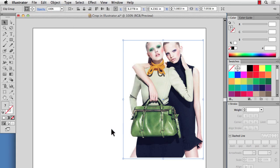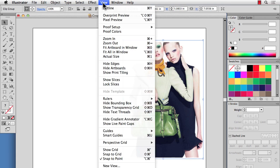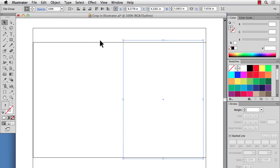Now this just makes a mask. The original image is still there. All the pixels are still there. If I went to View, Outline, you'd see that the original image is still there in the background.